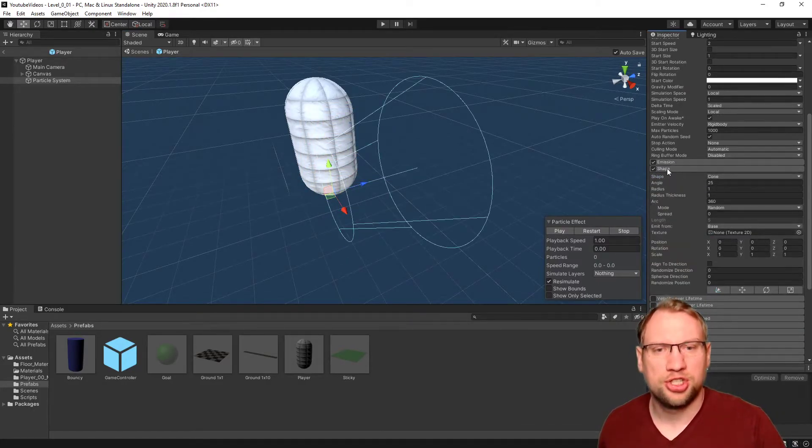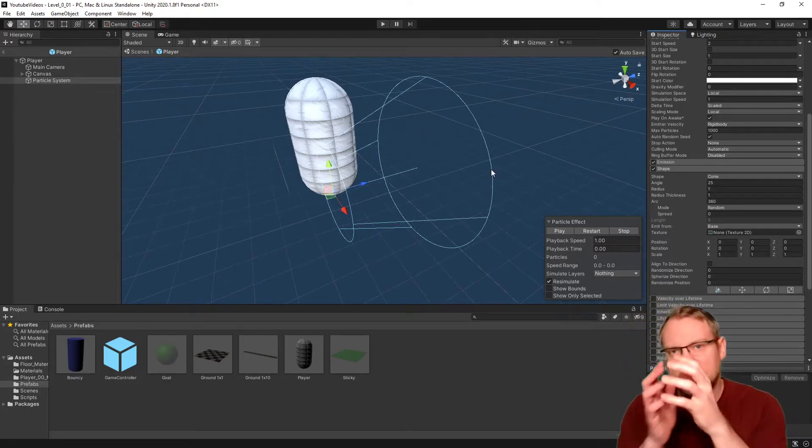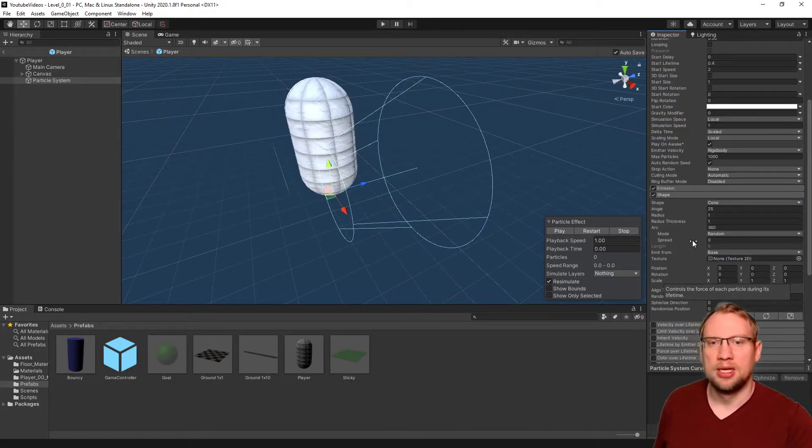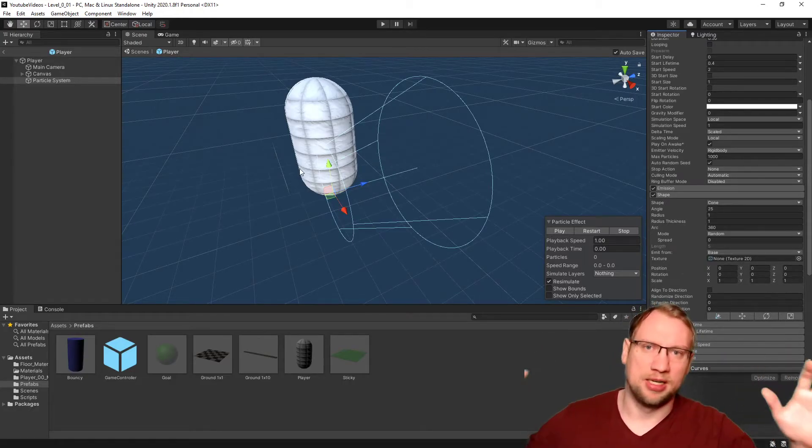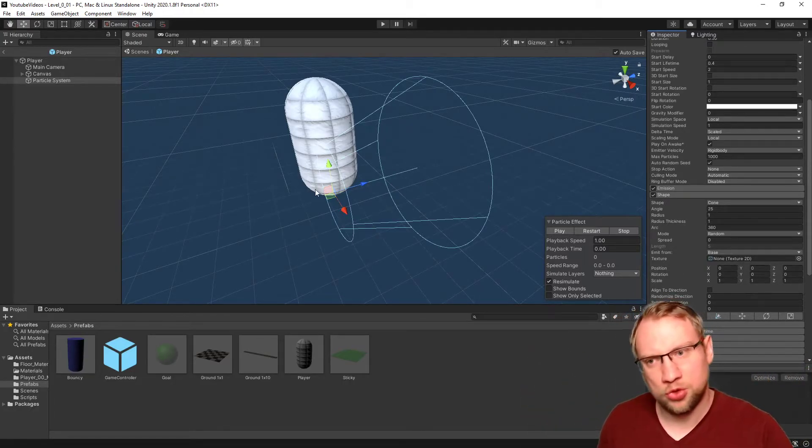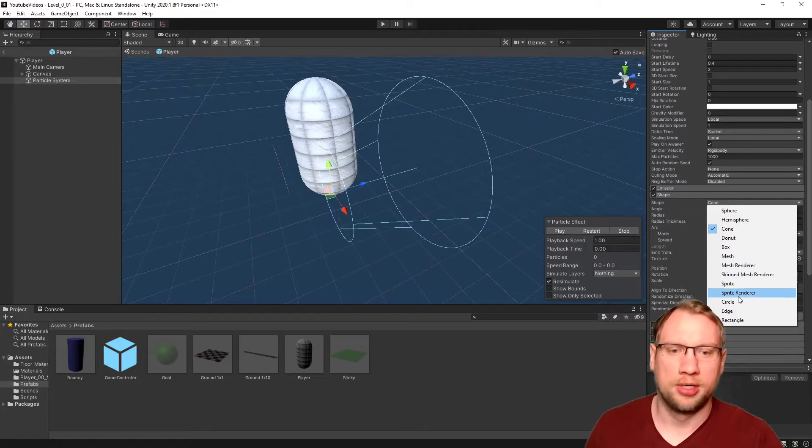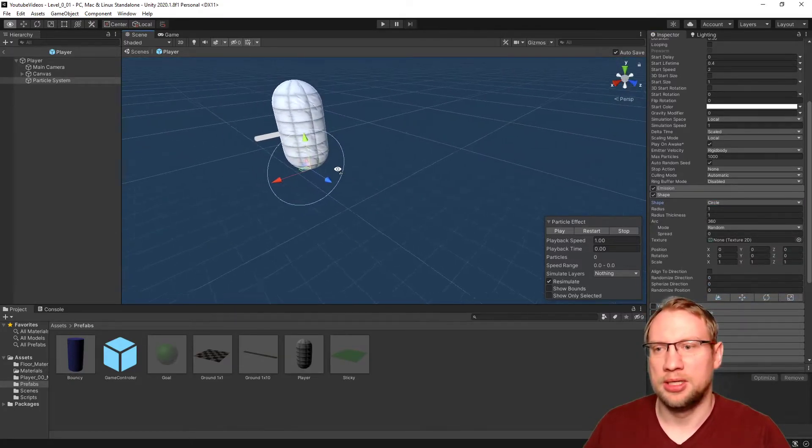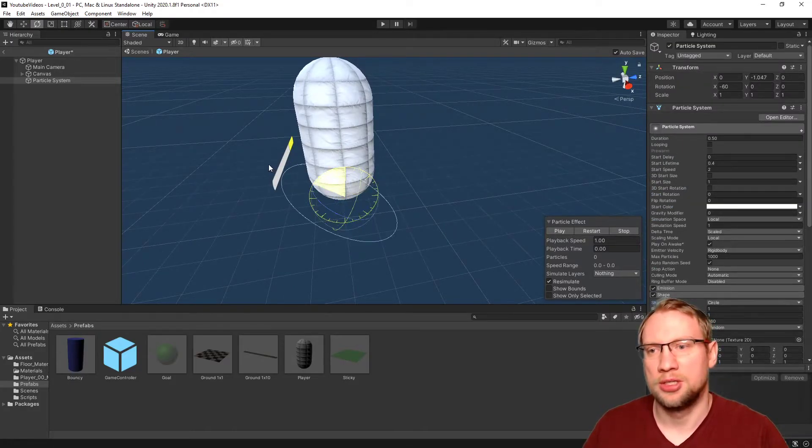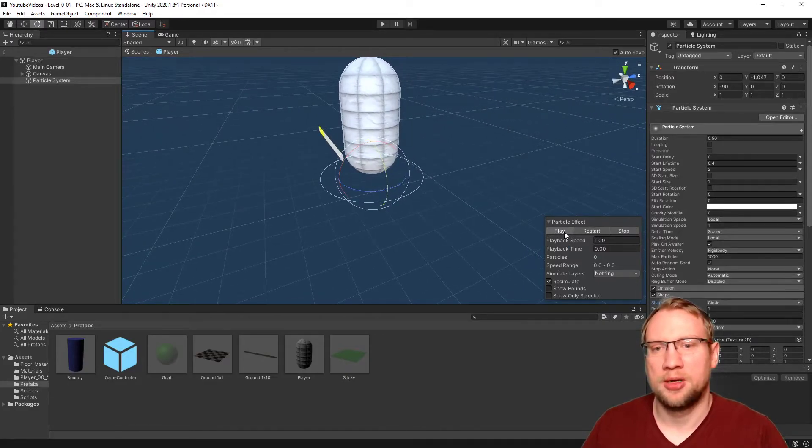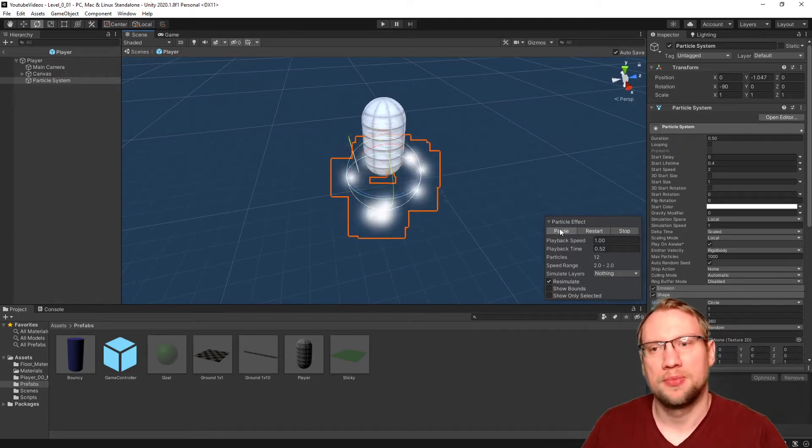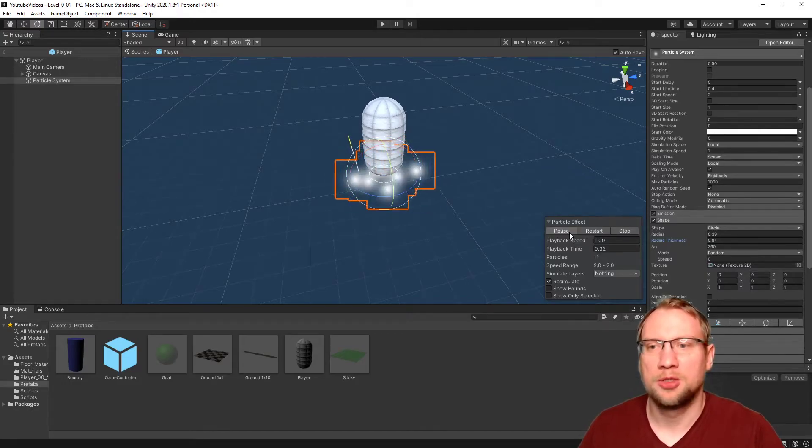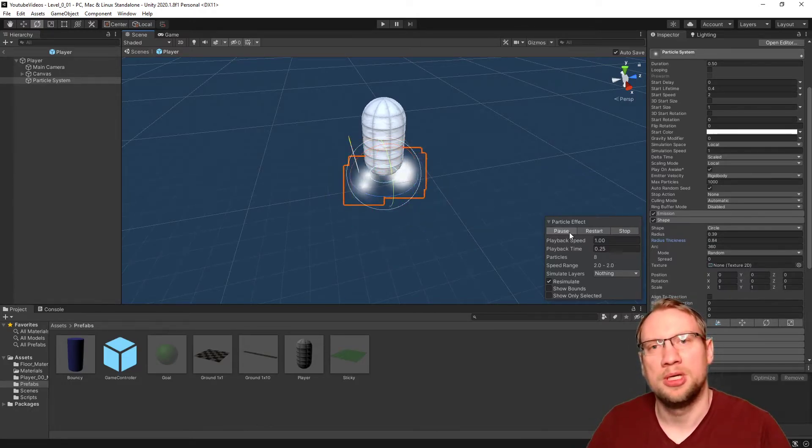Let's change the shape. The shape is not the shape of the particles themselves. That is the renderer. The shape is the shape of the emitter. So where do they spawn? I want them to spawn at our feet, in a circle shape. So if you select circle, right now you see it is rotated. I don't want it rotated this way. So we can change the rotation here. If I press play now, you see they spawn at our feet in a circular shape.